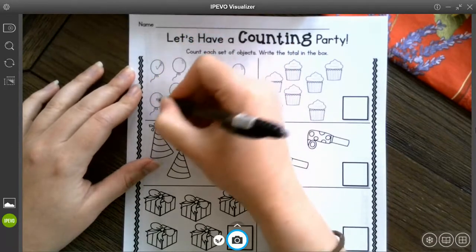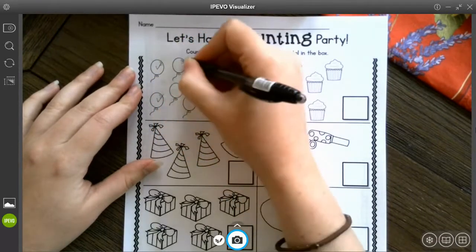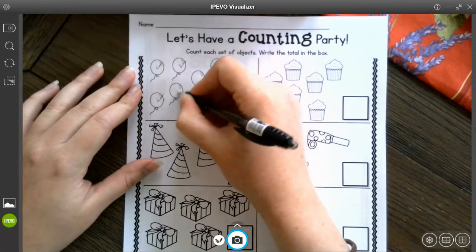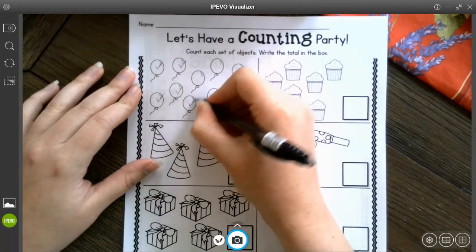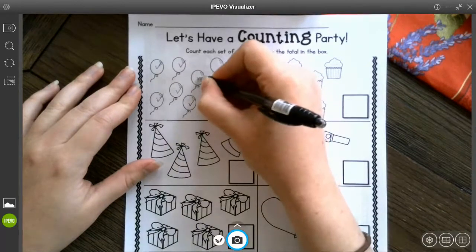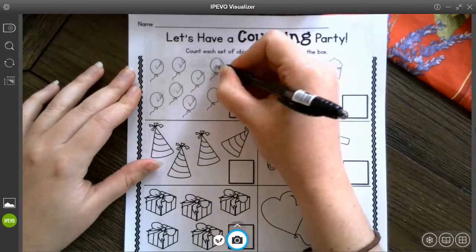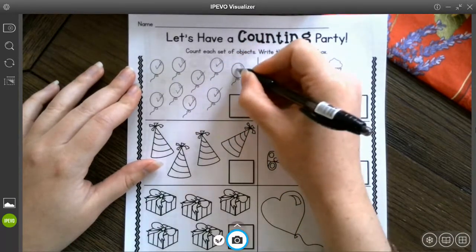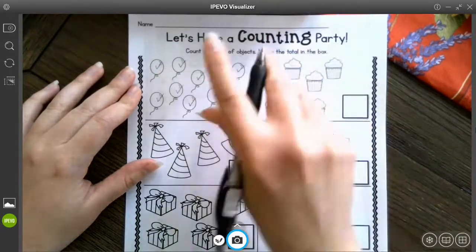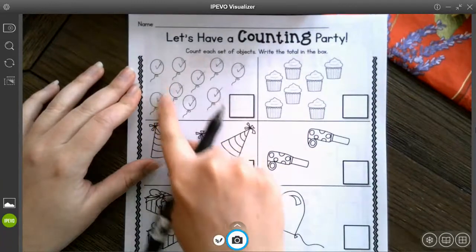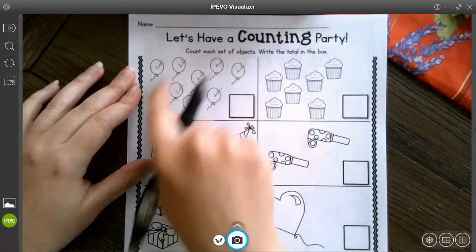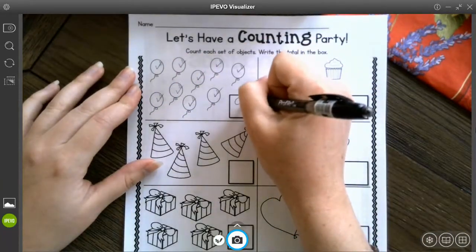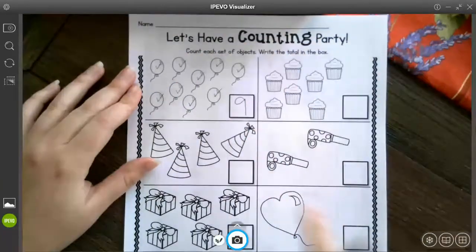So I can go 1, 2, 3, 4, 5, 6, 7, 8, 9. I see all of them got checked so I know I counted all of them and there were 9.